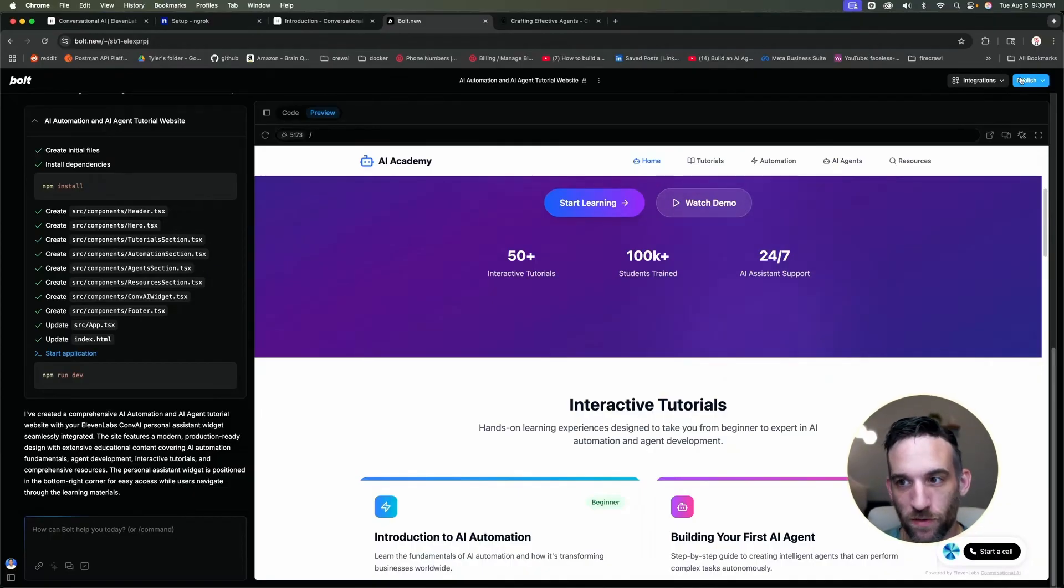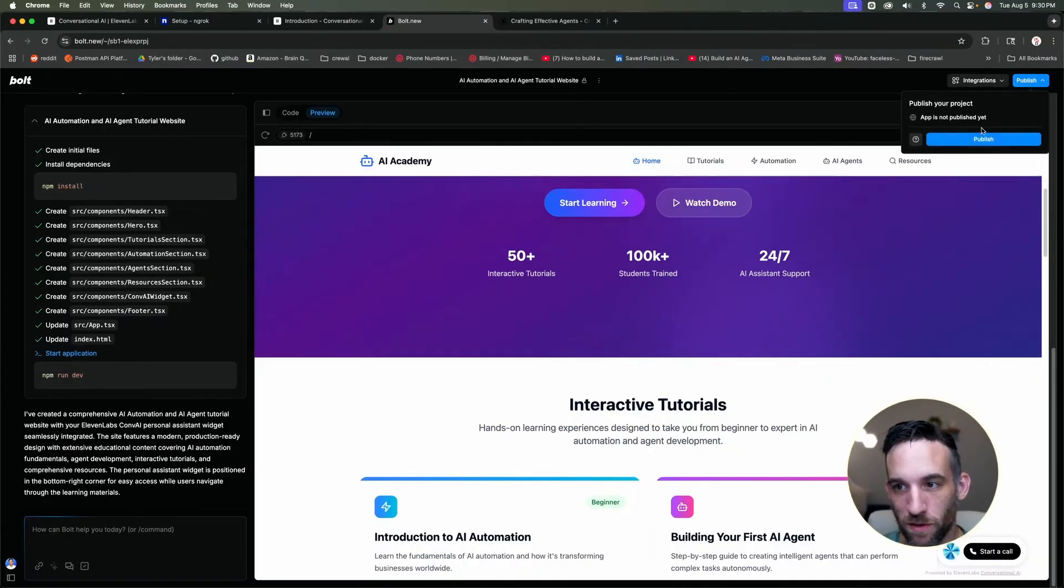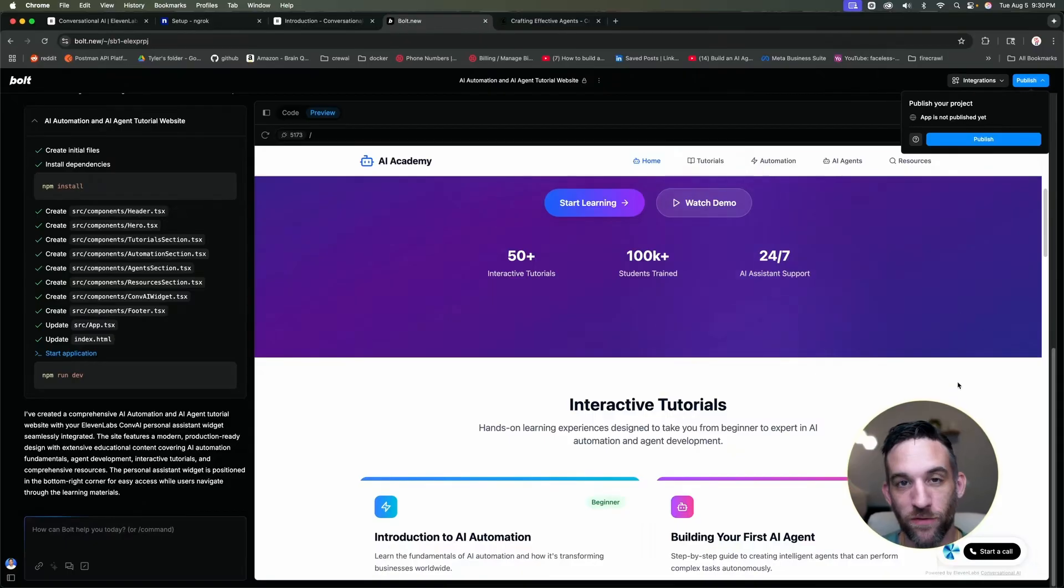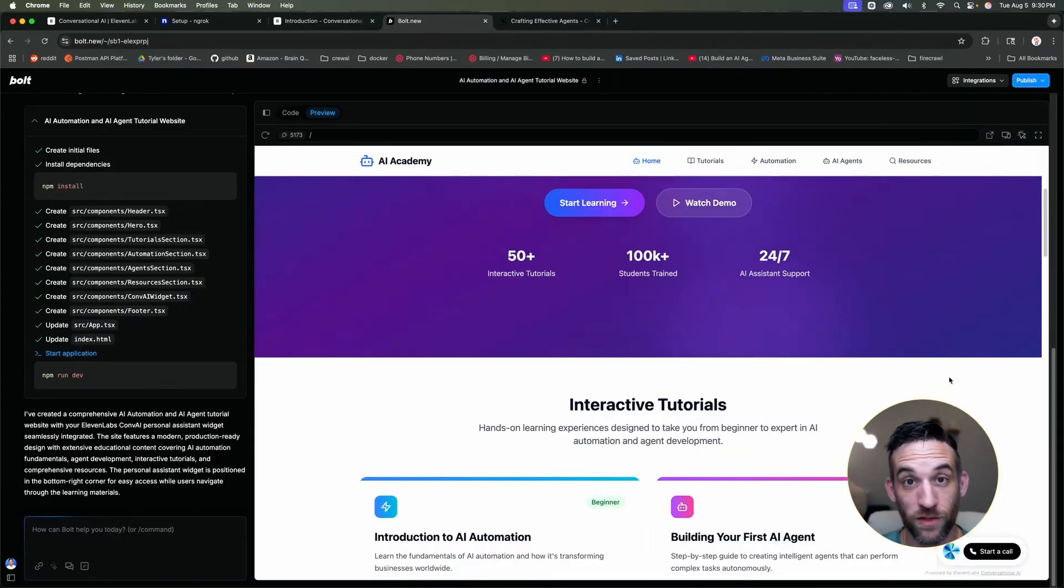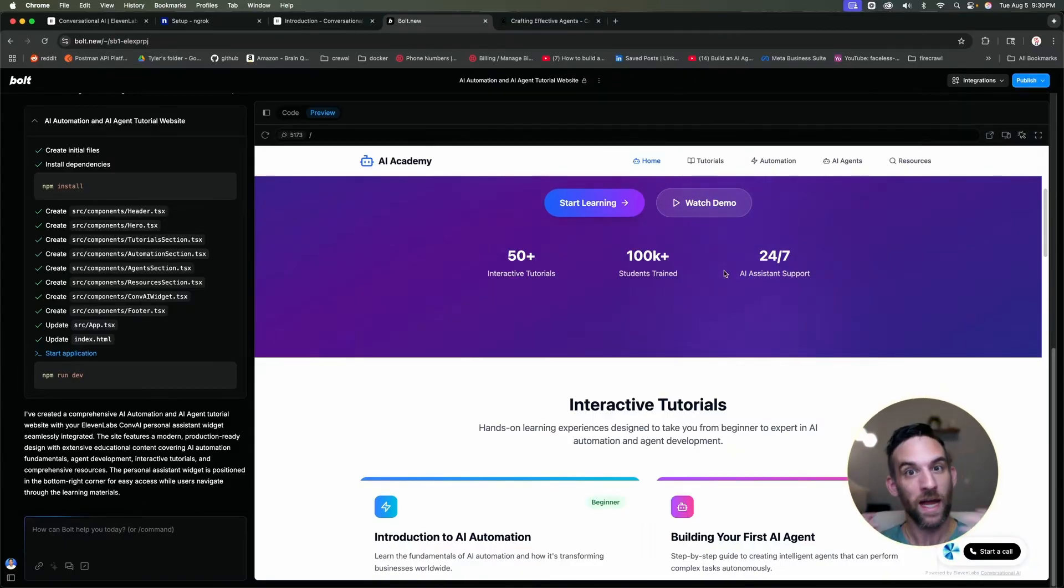And now I basically have my own website. I have a separate video on this, but you just come in here to publish. Once you publish this website, then you have your own secure URL that you can use with Netlify.